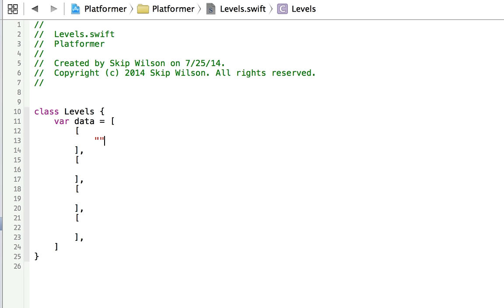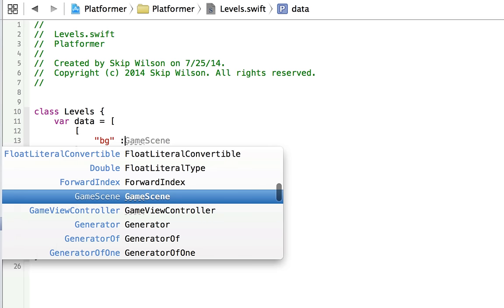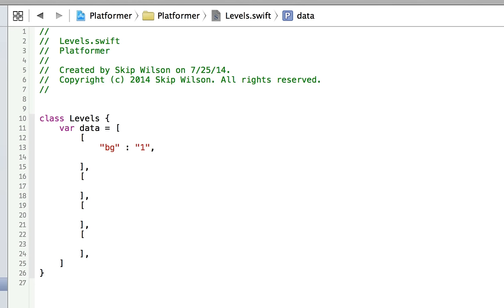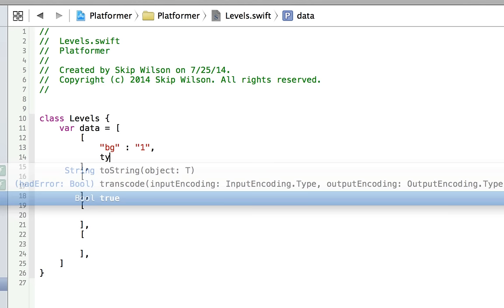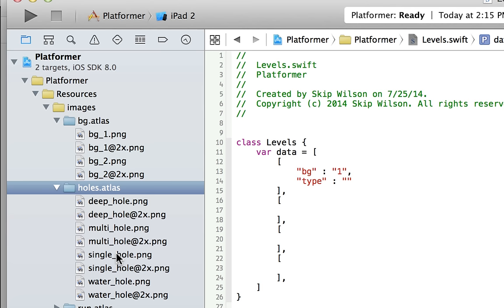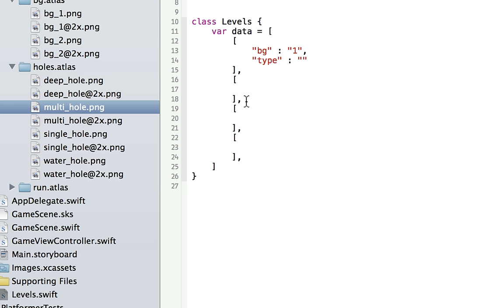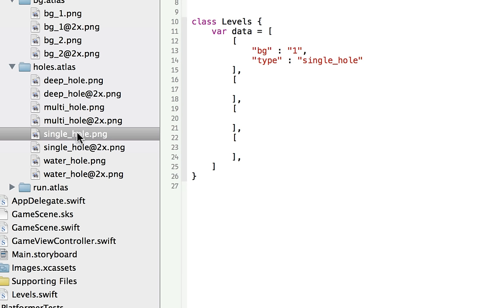For the first level, we'll create a dictionary with a background key using background1 — that references our background atlas, background1, and the @2x will happen automatically based on the device. Then we'll add a type key. We have different ground images: single hole, multi hole, deep hole, and water hole. The type for the first level will be single hole, which references the single hole image. These images extend the entire width of the screen but most are transparent, so we don't have to position them — just center them and they'll automatically be in the right place.